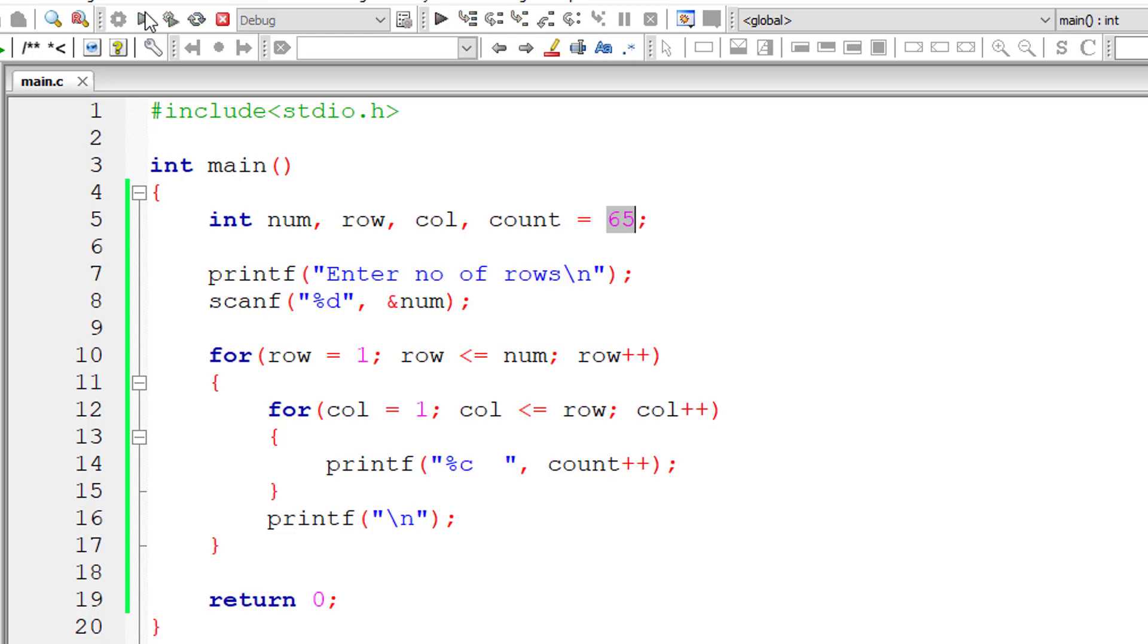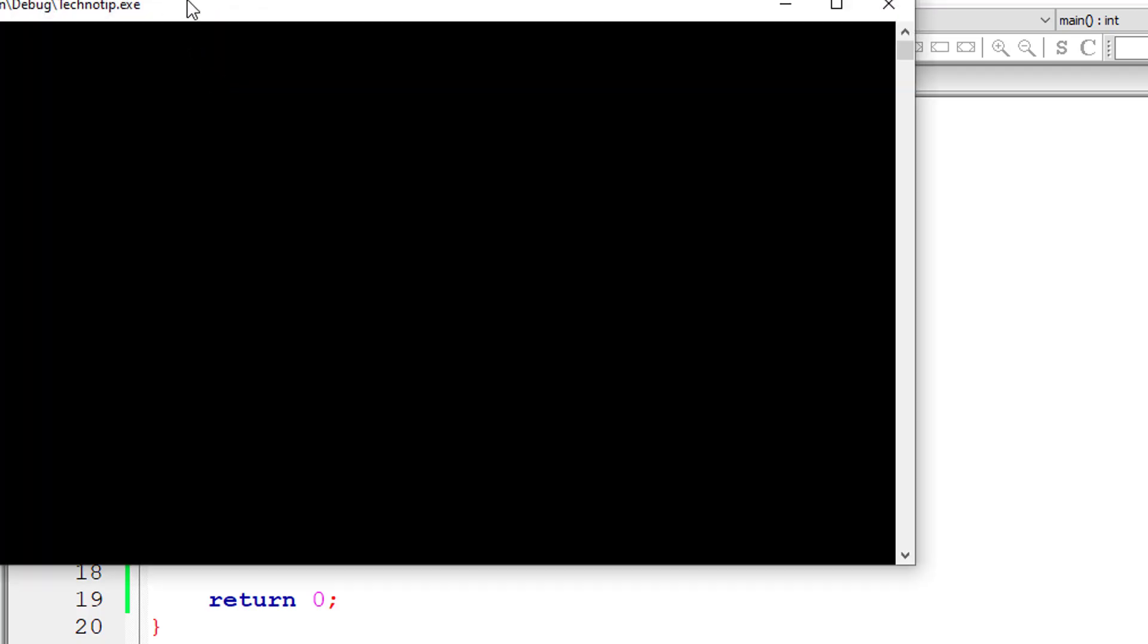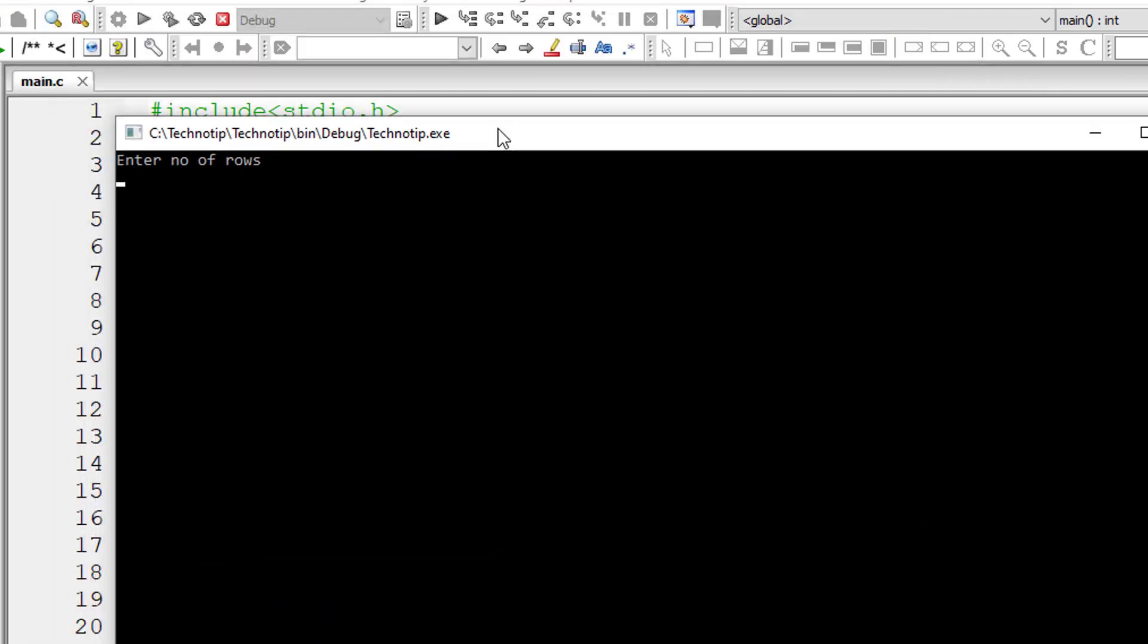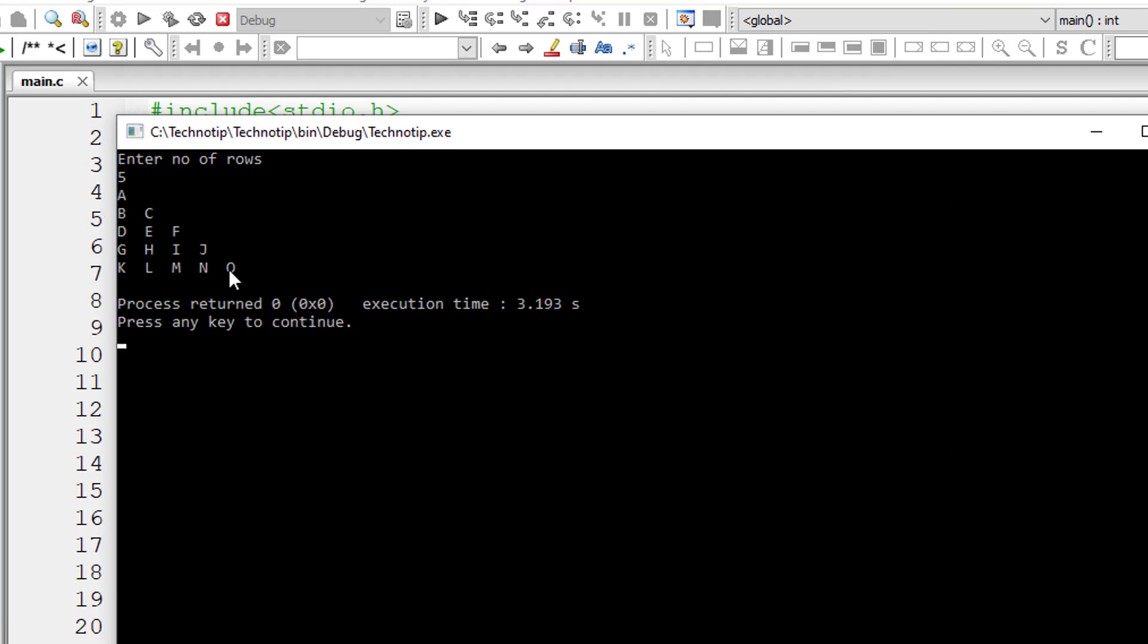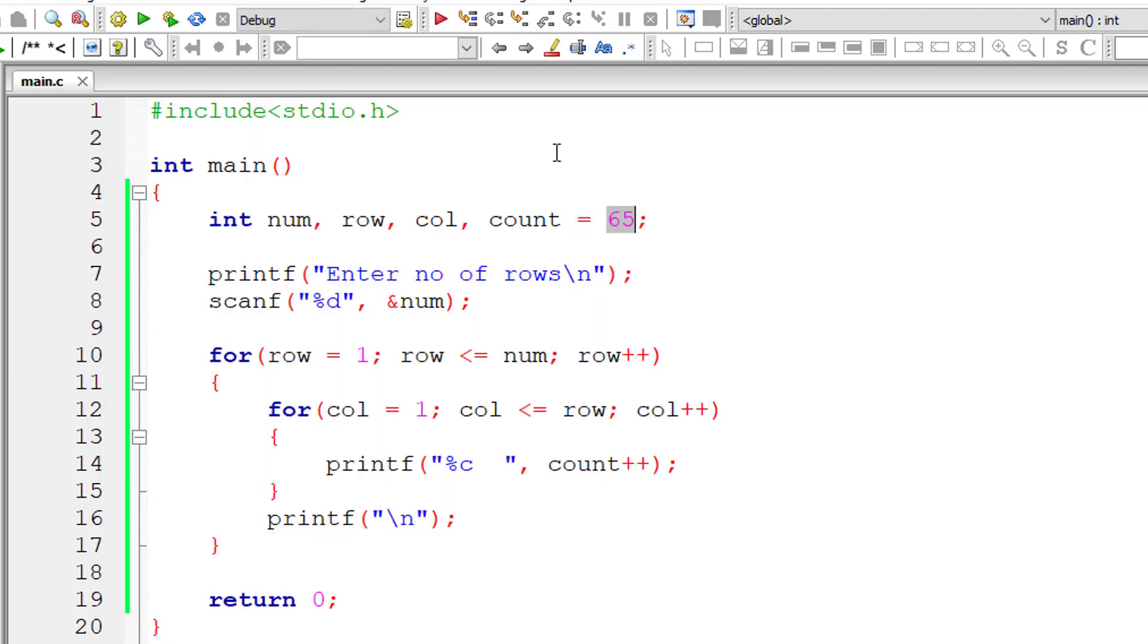So let me compile this and execute it. I'll give number of rows as five. Till here, everything works fine. A, B, C, D, up to O. We have five rows of English alphabets.